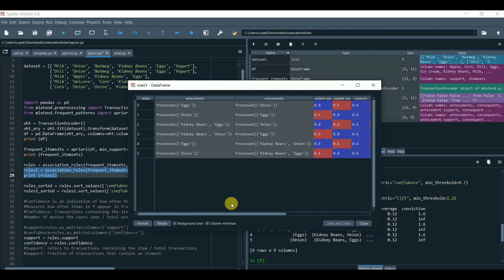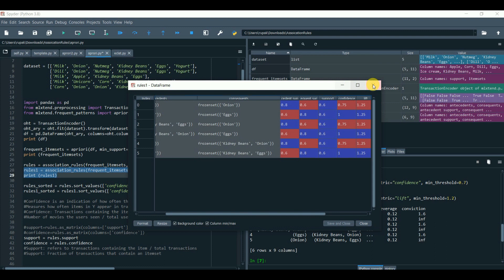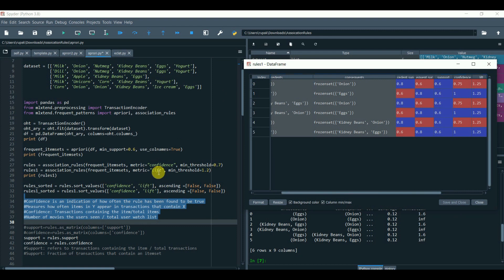I have added a few notes out here about the confidence, support, and the lift. We can sort the rules and see in an orderly manner.